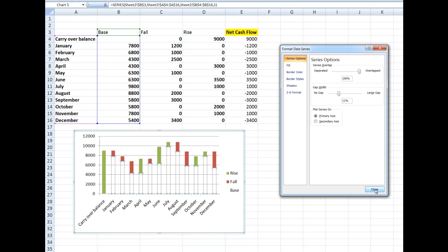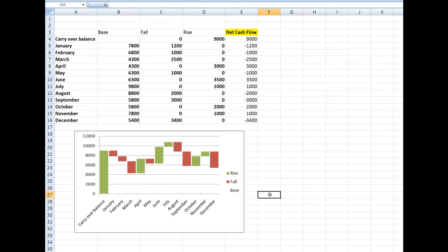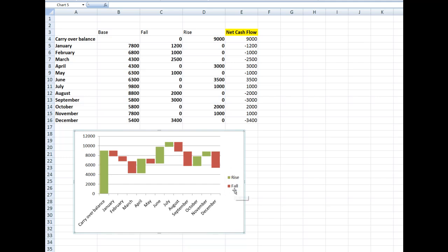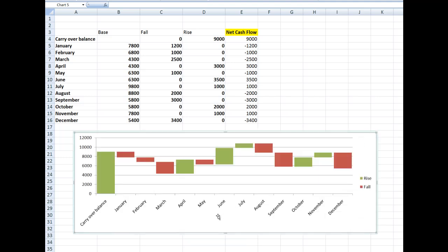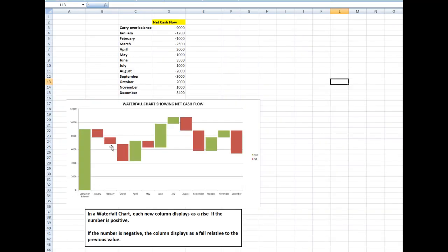Now if I click close and click away, there is my waterfall chart. I see the word 'base' in the legend — I don't want that, so I'll click it and press delete. I can resize the chart using the corner handles. There's my waterfall chart, and it looks exactly the same as the example. That's how you create a waterfall chart — a number of steps involved, but well worth it. Don't forget to subscribe, and any comments and thumbs up would be greatly appreciated. Bye for now.